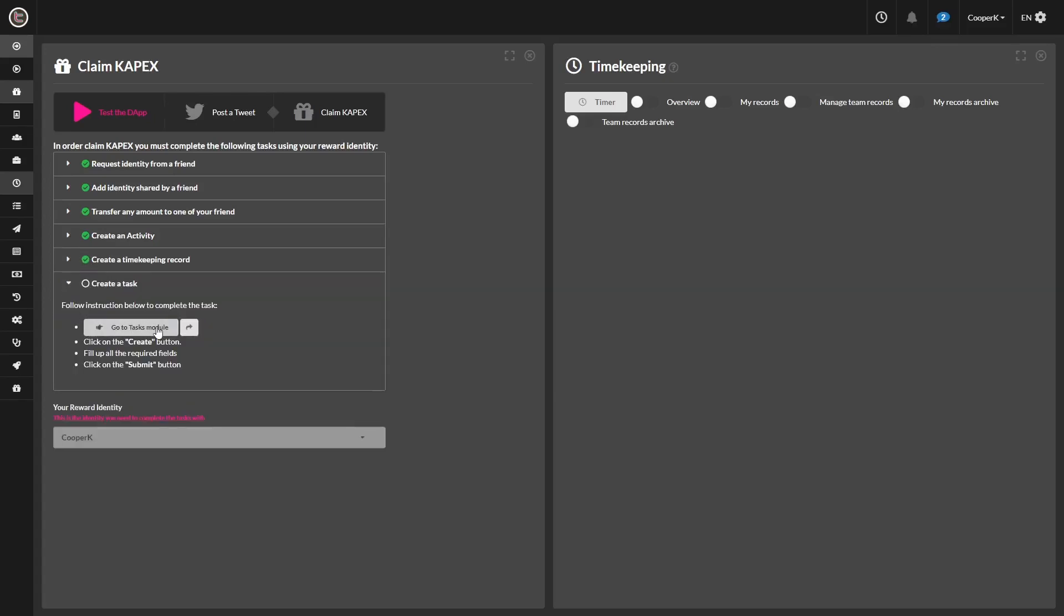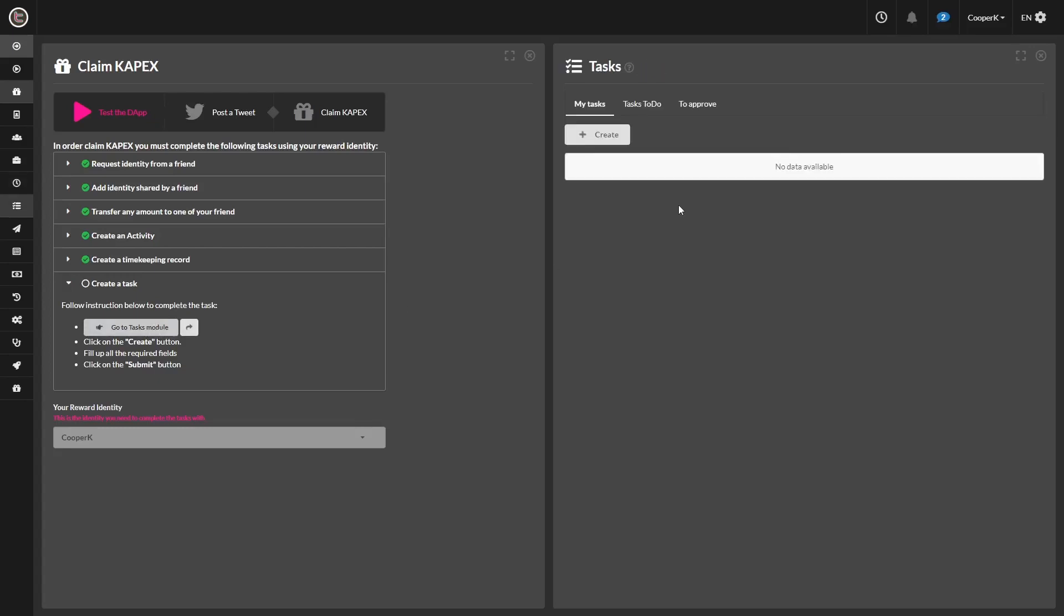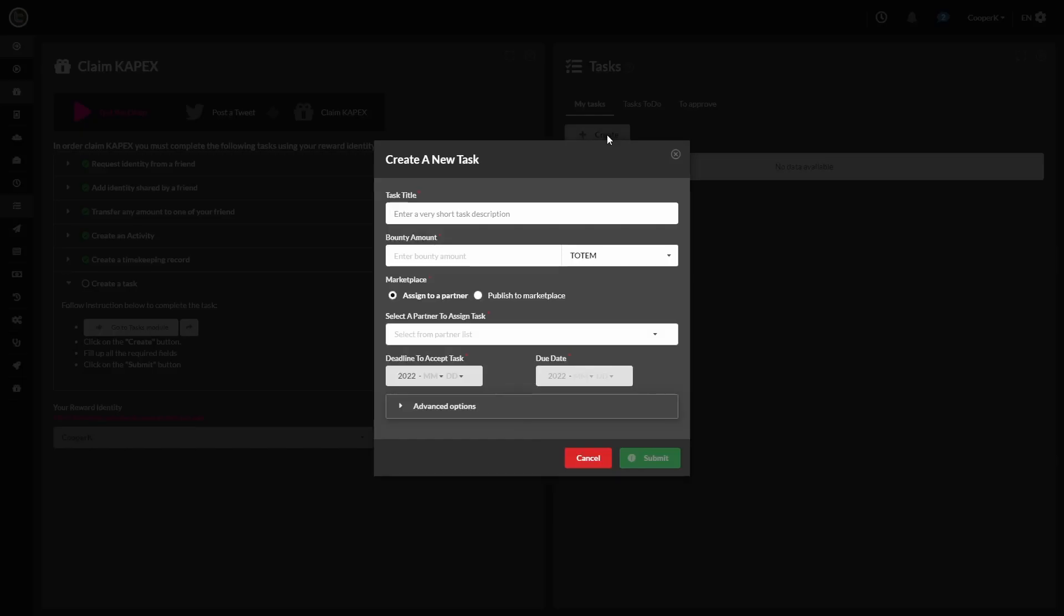Go ahead and follow the steps. We're going to hit create on the task module. So anywhere that has a red star beside it means that you have to fill it in to move on. Can't just fill out half of it and submit it. It won't let you. So since we have the red stars here in the task title, we're going to make a task.